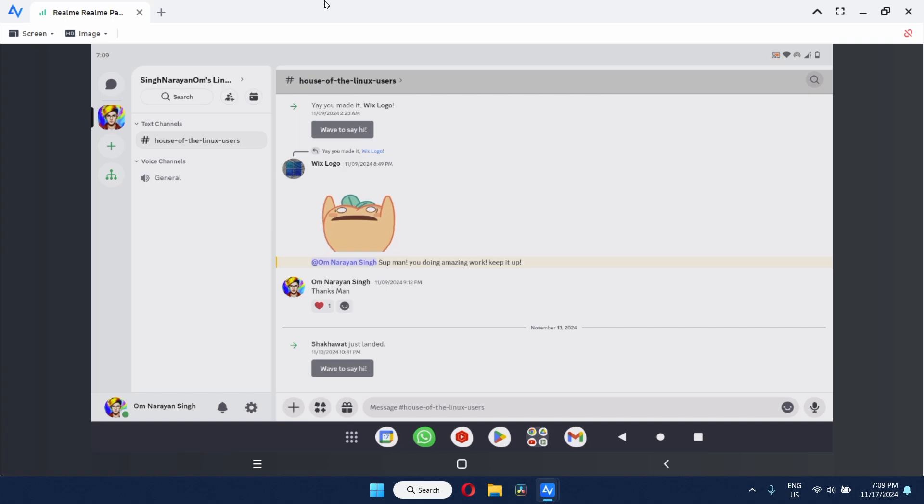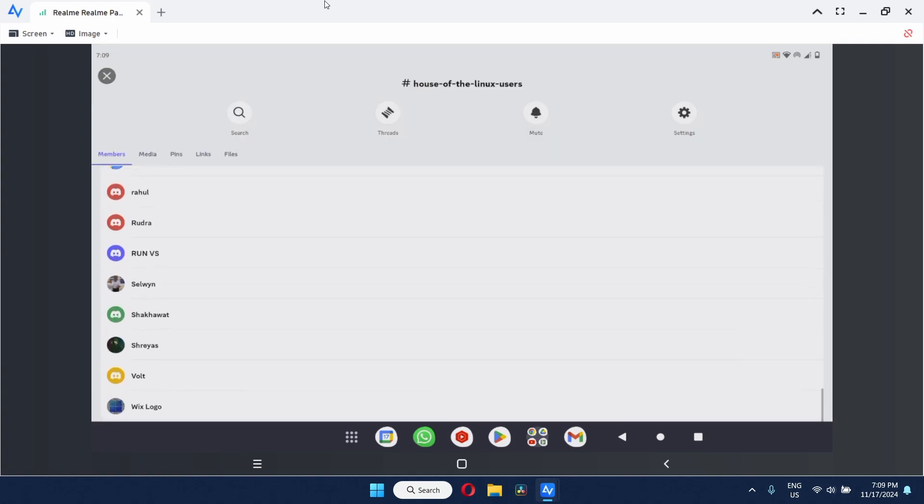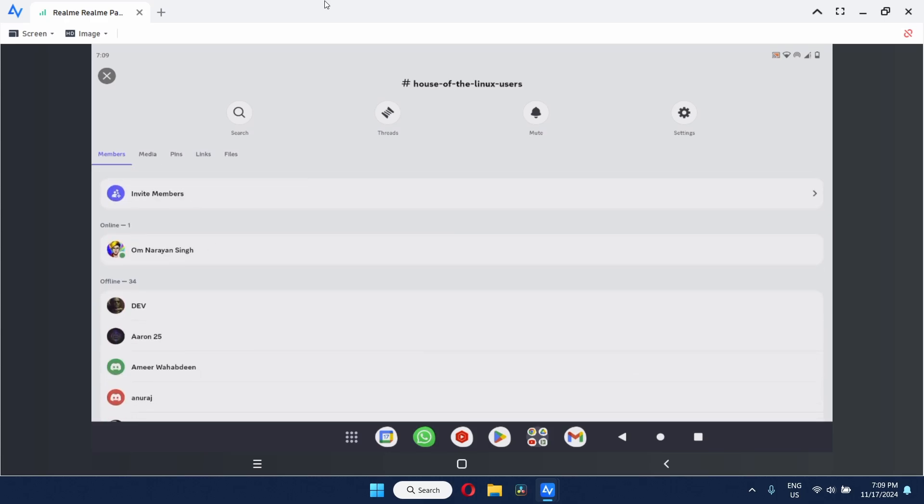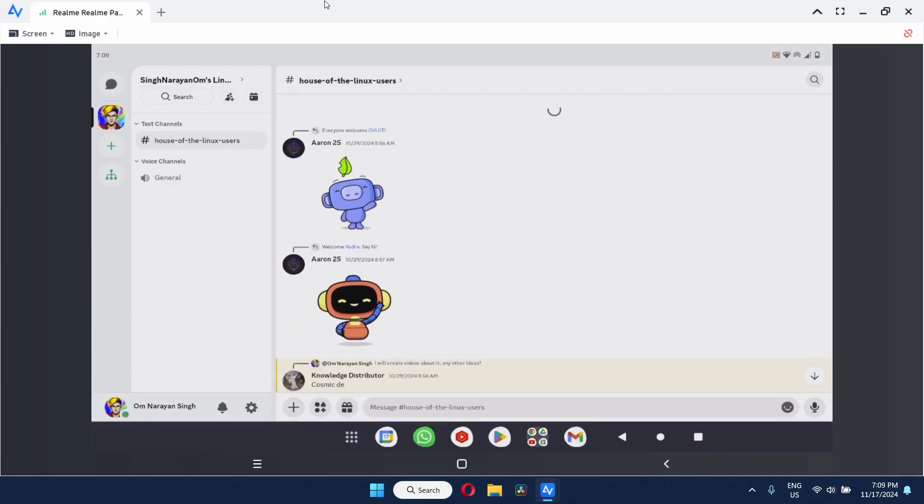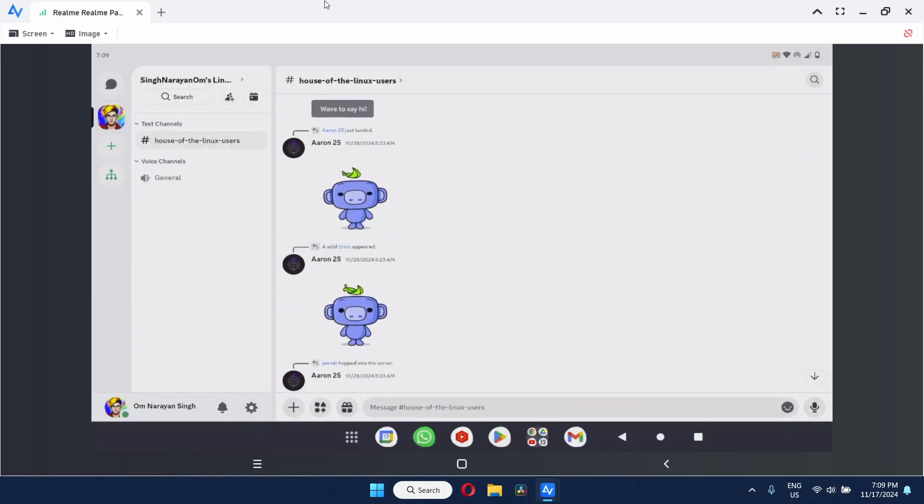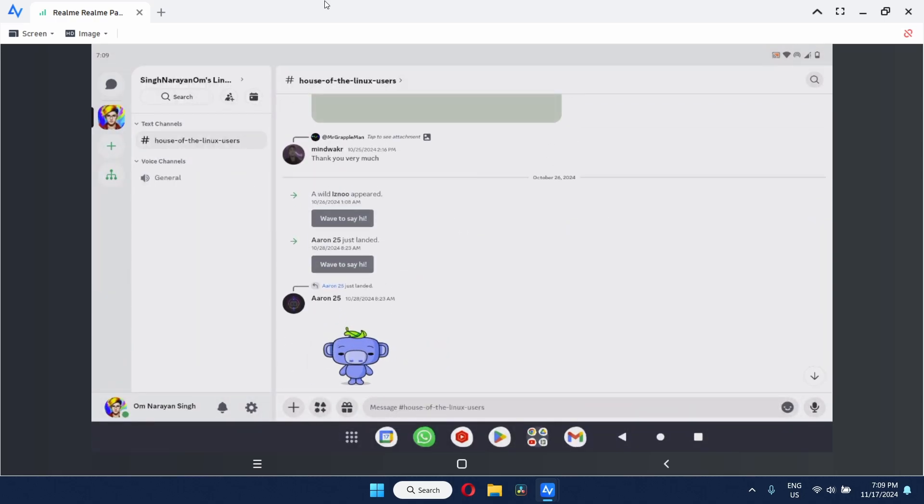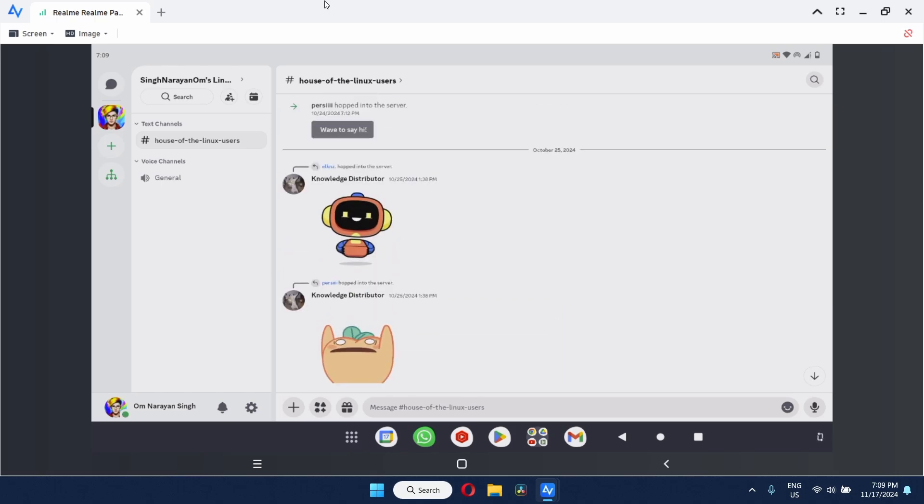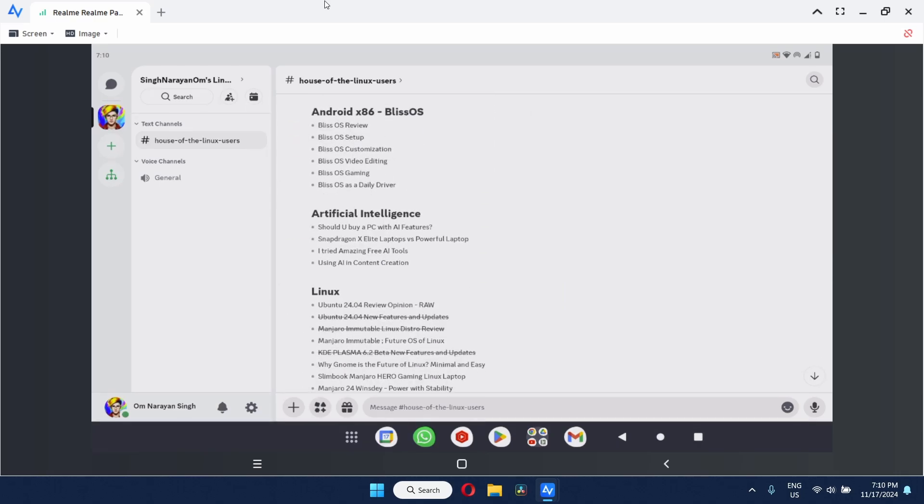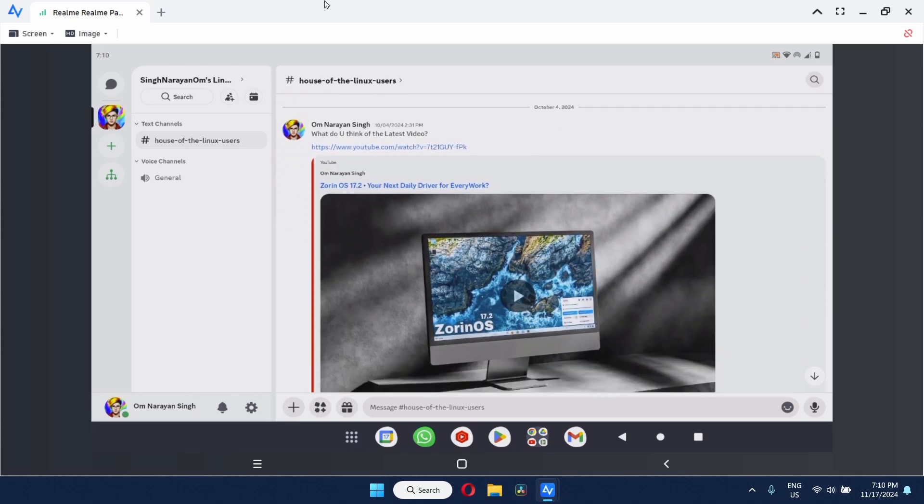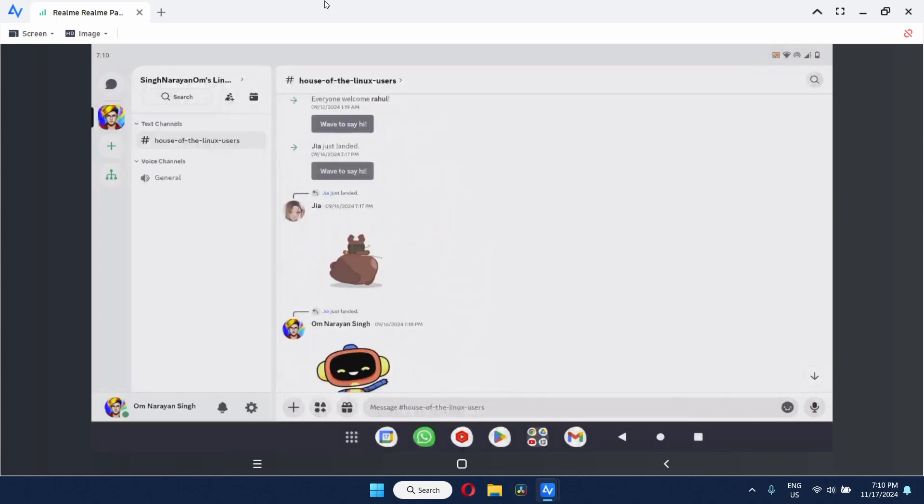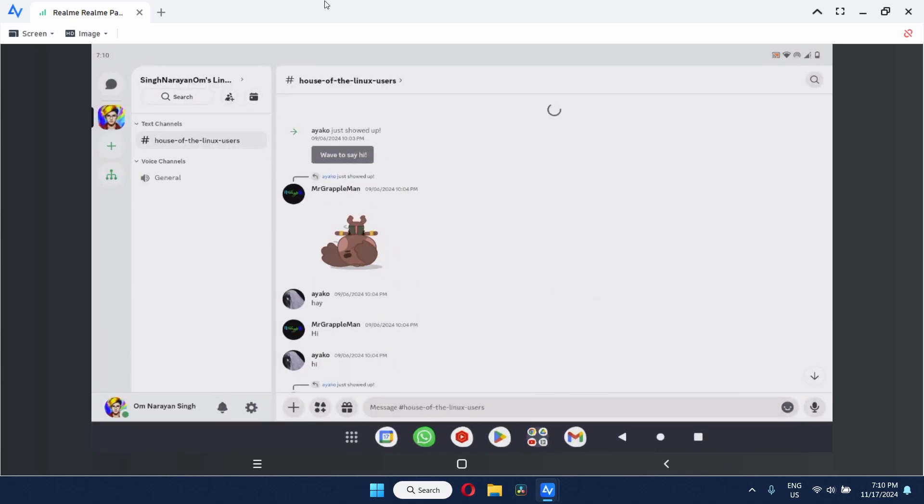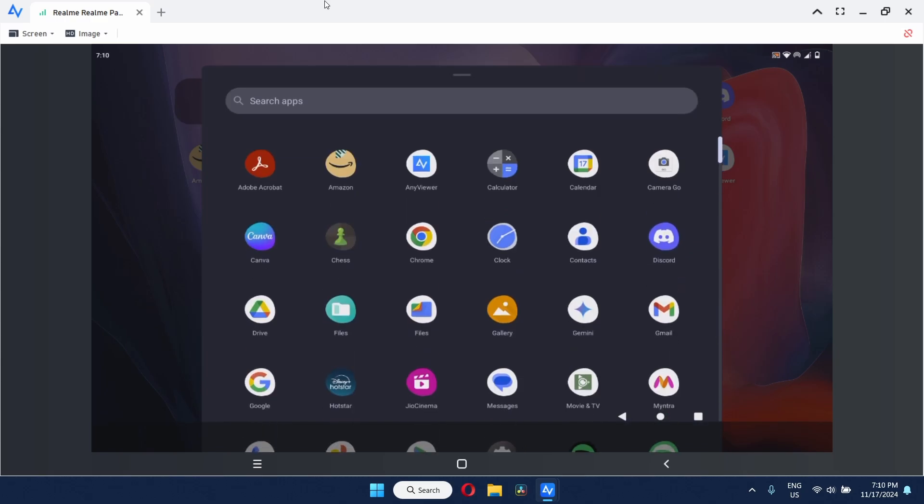This is our Discord channel in which all the Linux users or Linux fans or any person who is interested in my content has joined. Every once in a while, we talk about a few stuff here and there. Mostly it's greeting newcomers. Just like this user, Mr. Greable Man, who shared the wallpaper to the person who was in need. And then we talk about a few stuff here and there every now and then. If you are my real subscriber, then don't forget to join our Discord channel which is linked in the description.